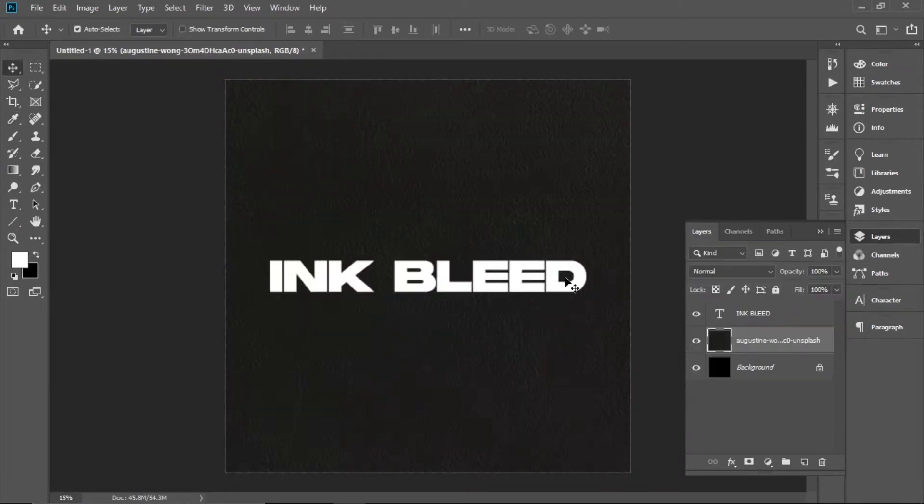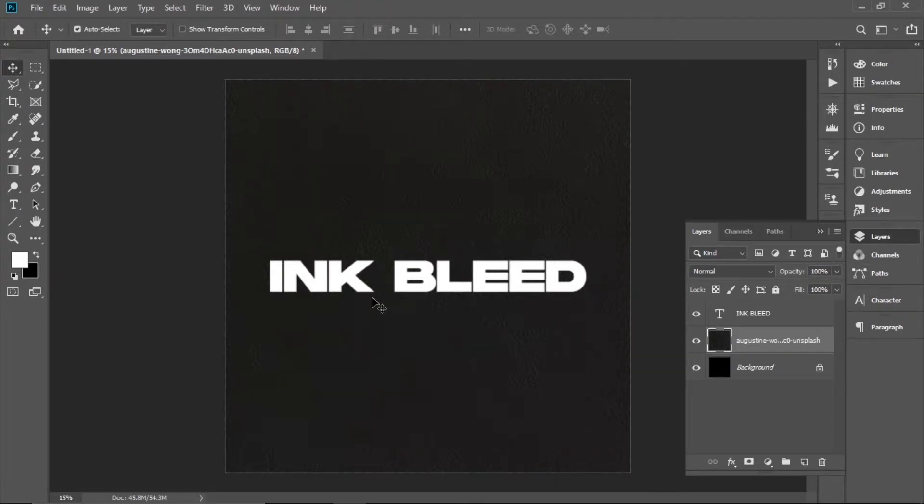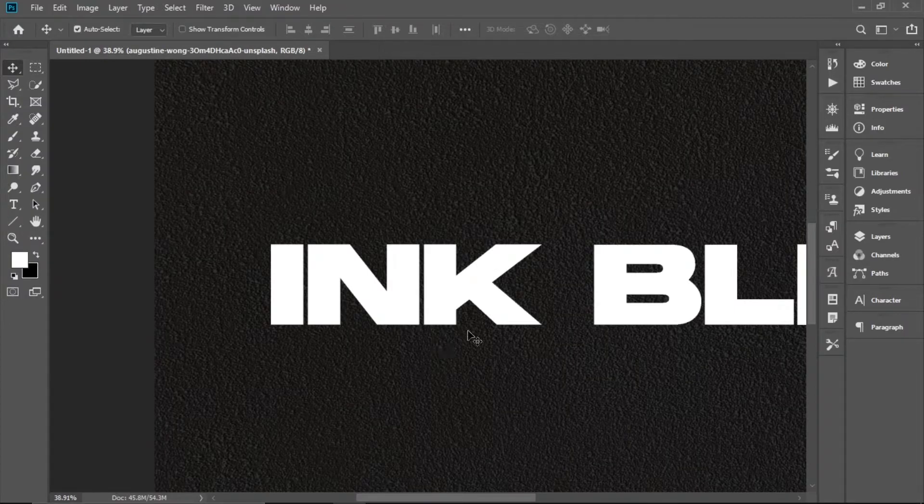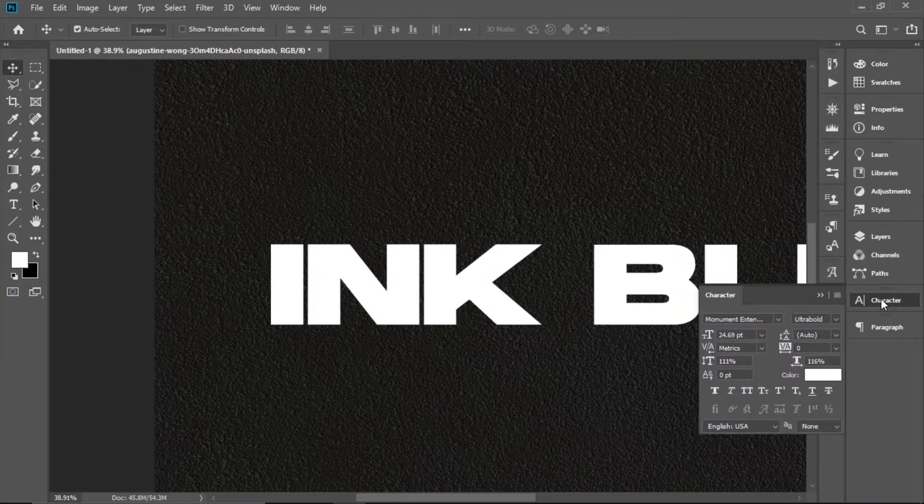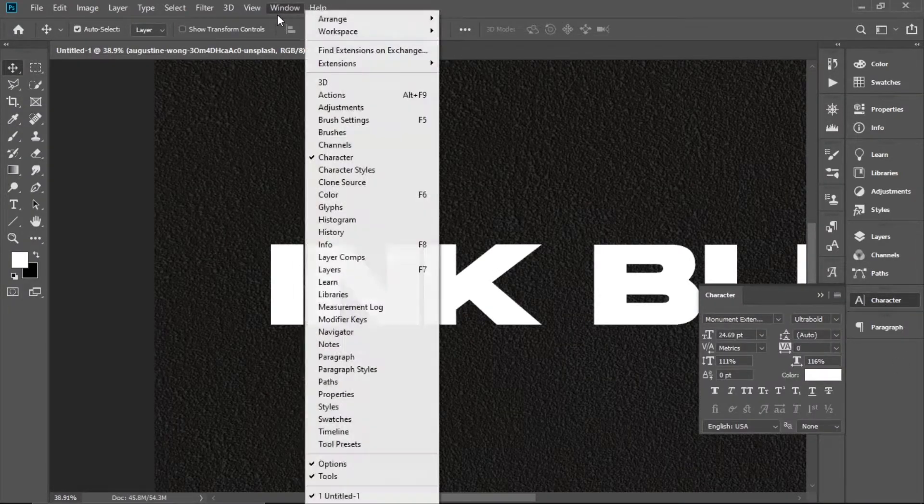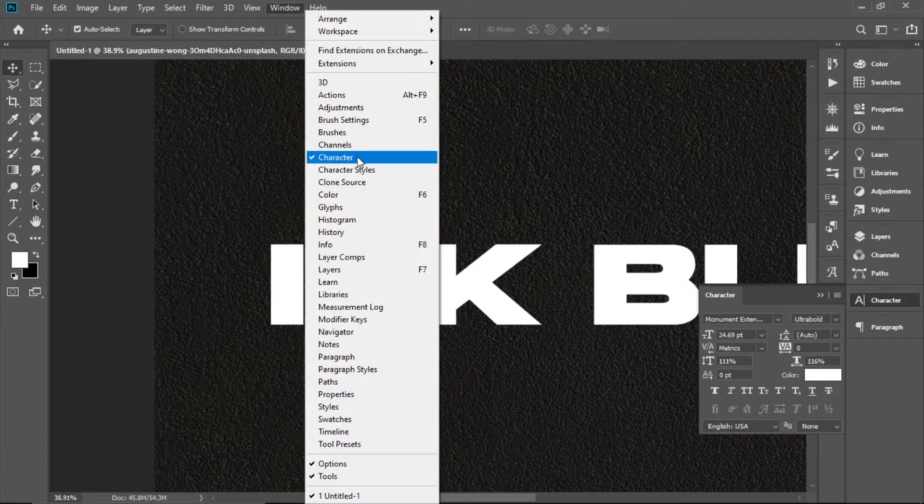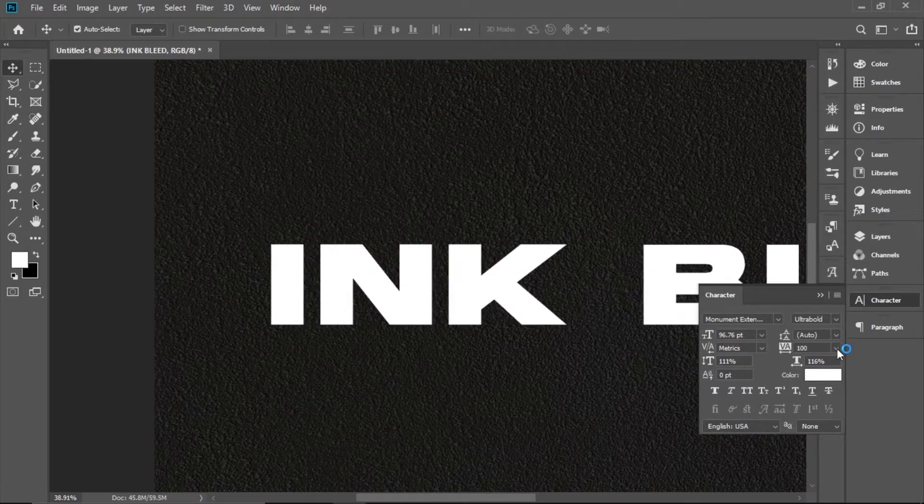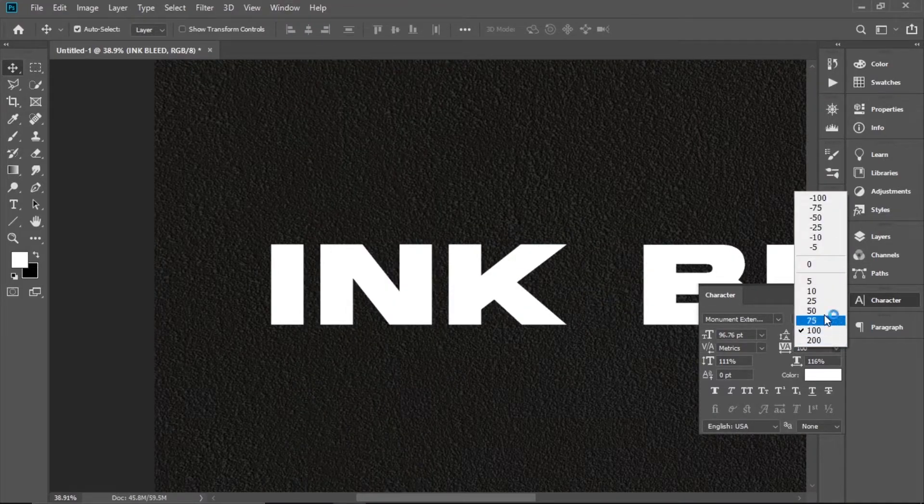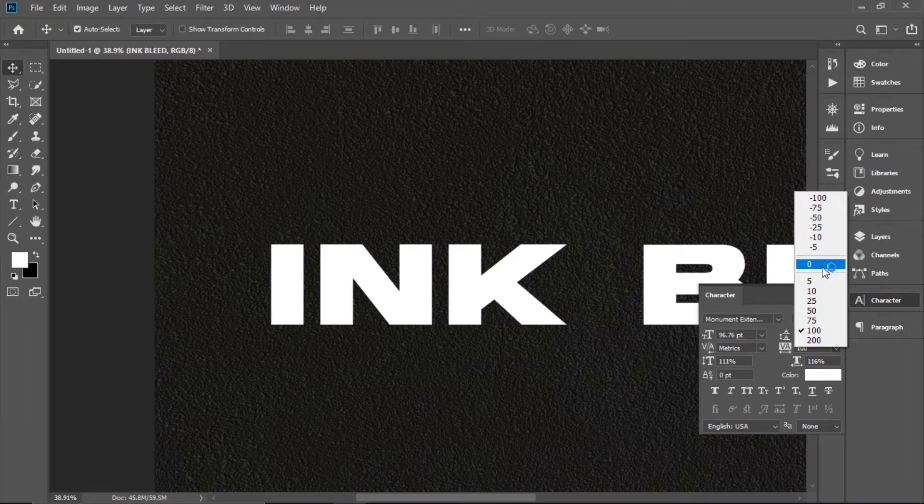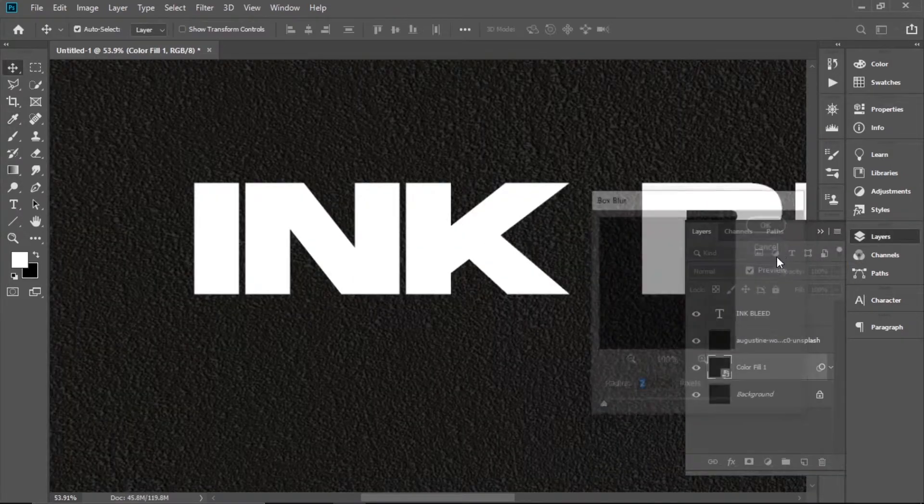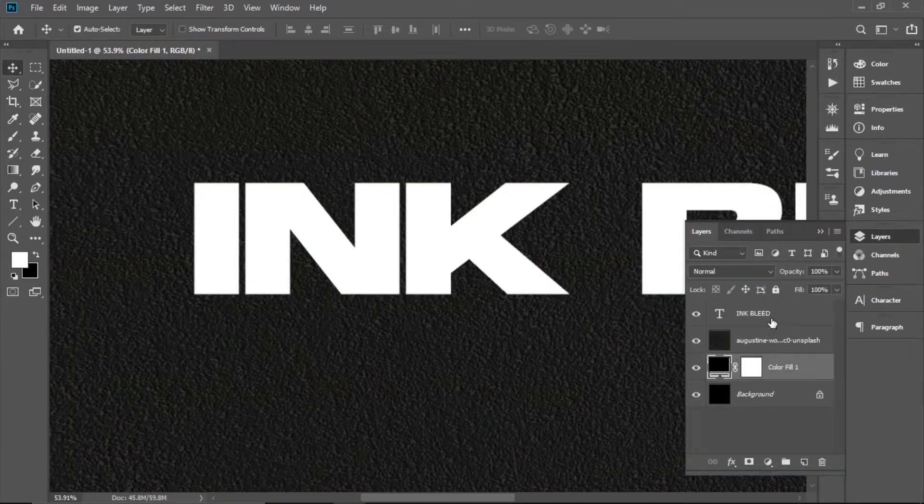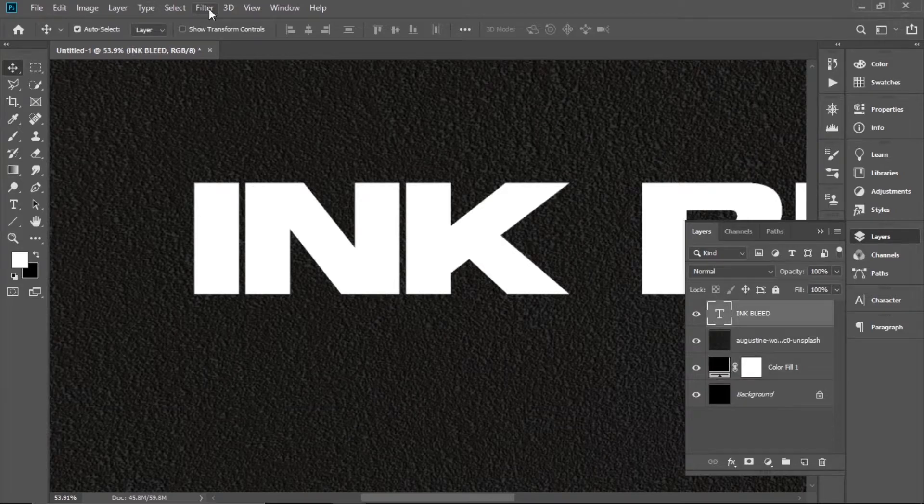To make the text bleed, the closer letters are to each other, the more they will bleed. To adjust that, go to Character. If you don't have that, go to Window > Character and choose this one. If you want them to bleed into each other, make them closer.